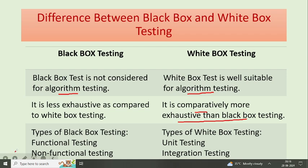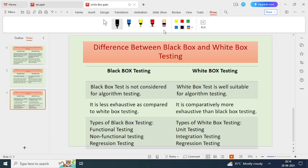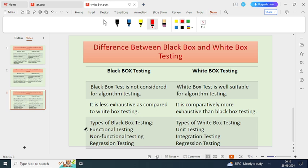Next, let's talk about types. In black box testing, the types are functional testing, non-functional testing, and regression testing. But in white box testing, the types are unit testing, integration testing, and regression testing.